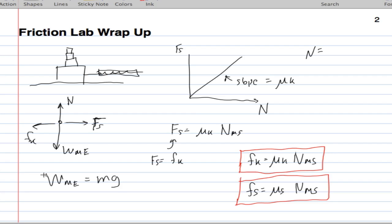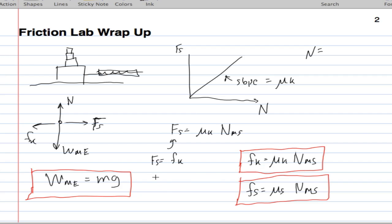The last force, the last equation is actually a general equation, which is Newton's second law. It says that the sum of the forces acting on an object is equal to the mass of the object times its acceleration.